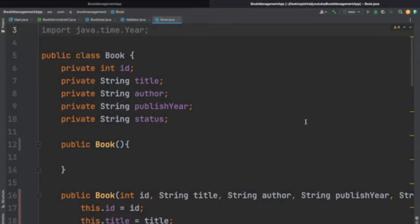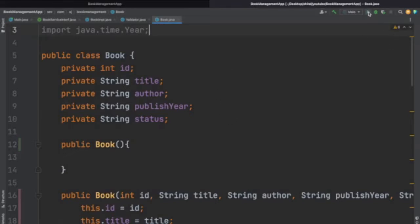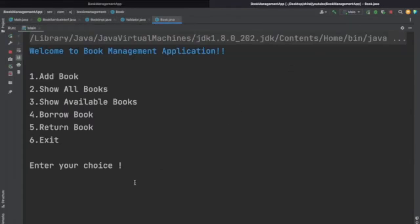Hello everyone, welcome to HJ Programming Solutions. Today we are going to see the demo of the book management application. This application is created in Java and we will see how this application works, what functionalities we have covered, and what concepts we have used. Now let's run the application and see.